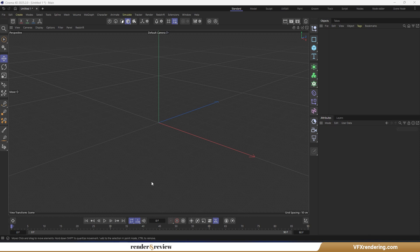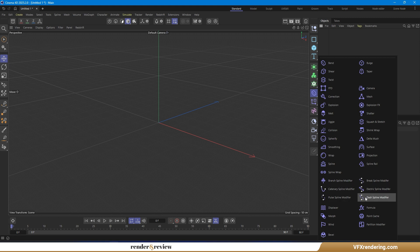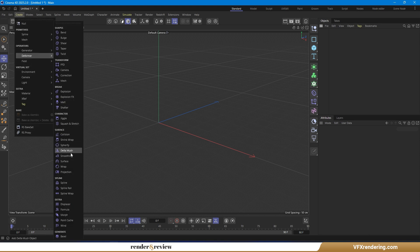Hi there! Welcome back to VFX Rendering. With the Cinema 4D 2025 update, Maxon has unlocked a powerful new feature for all users: the spline deformers that were previously limited to Maxon One subscribers. This is a big deal if you're into motion graphics or procedural modeling.